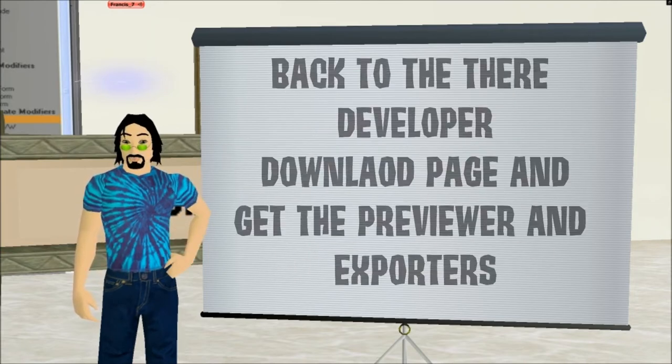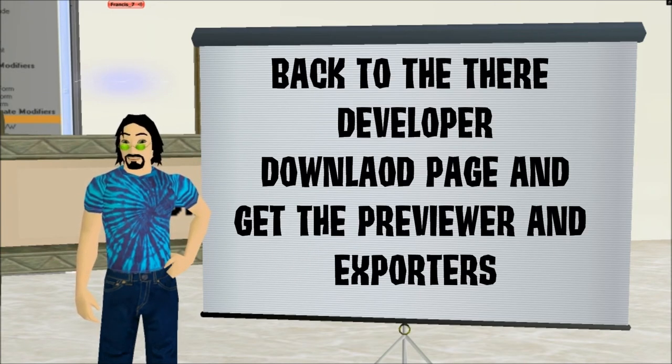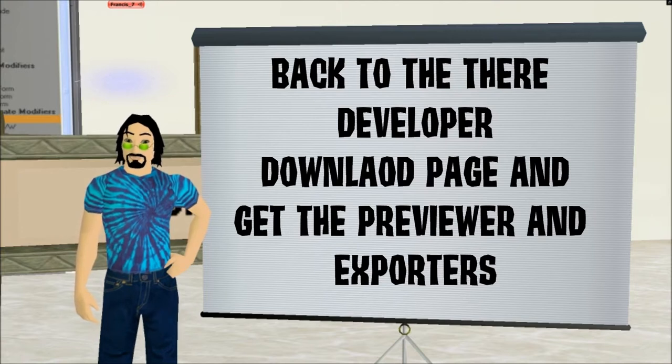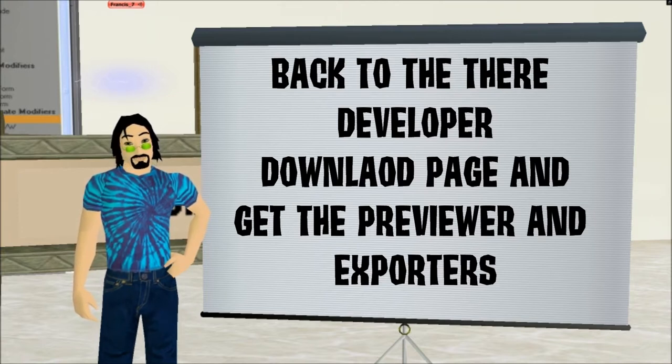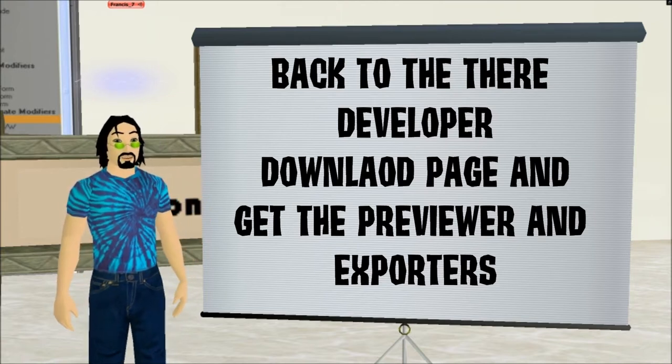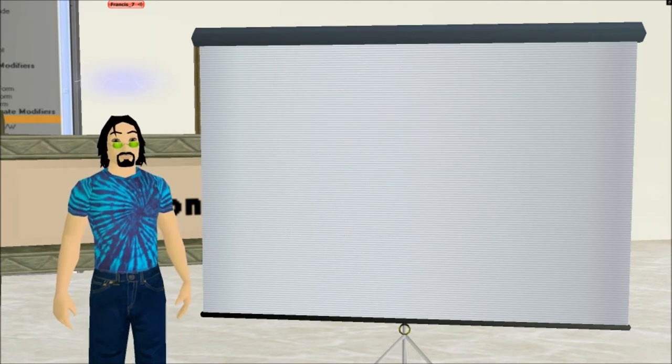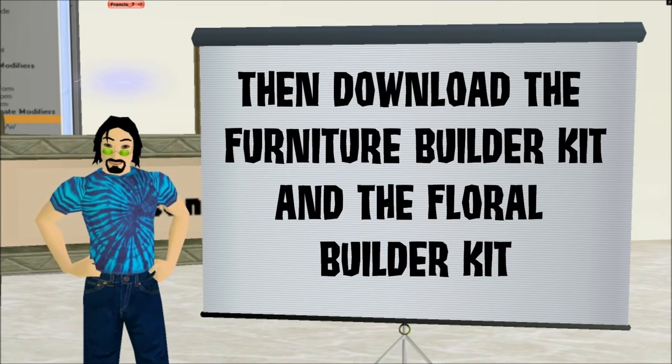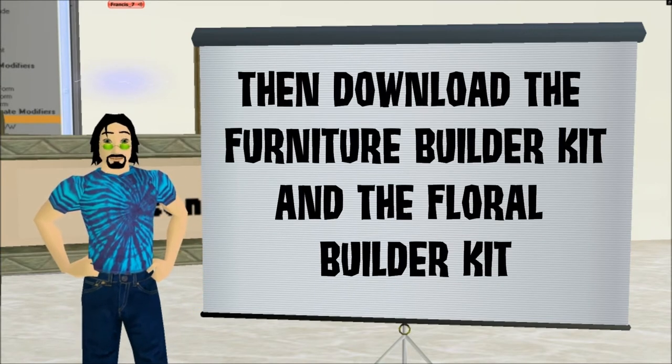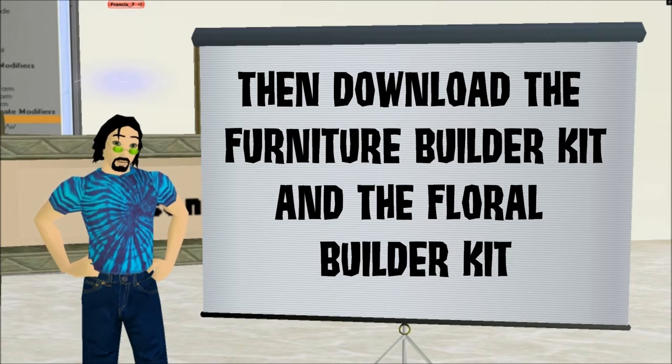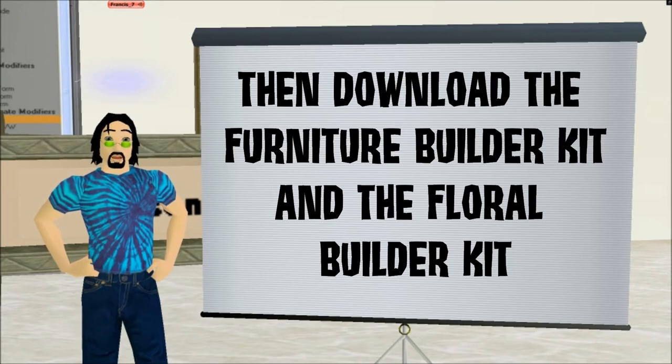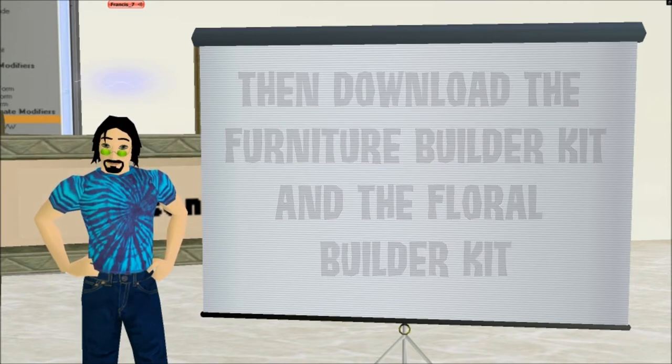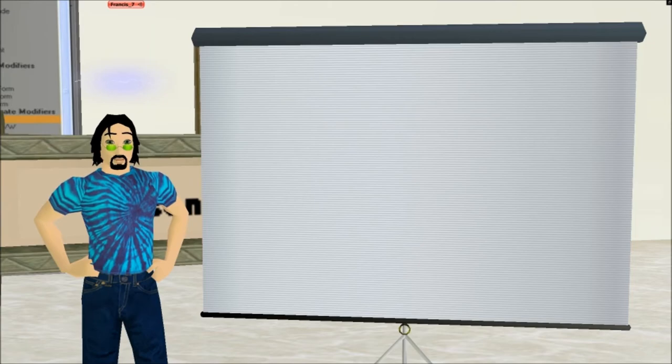Then we'll go back to the there.com page and we're going to download the previewer which also includes all the little plugins necessary for basically exporting things. Then we're going to download several of the builder kits including the furniture and the floral builder. All the other ones you can kind of ignore.